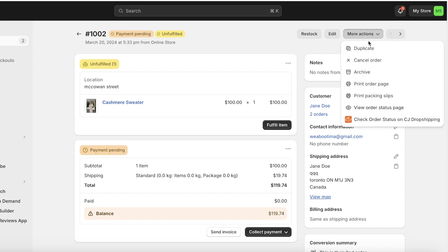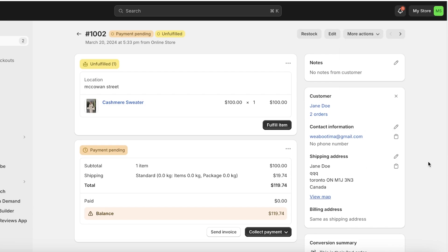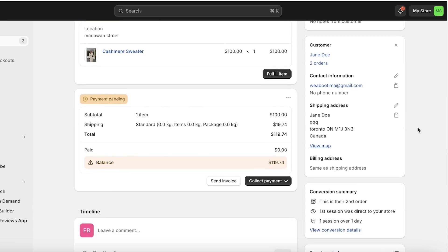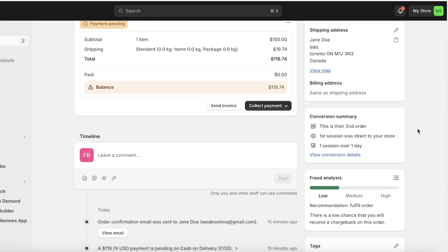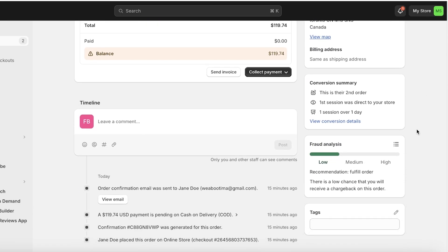On the top you also have actions such as duplicating orders and packaging slips, which are very important. One other thing to note when fulfilling orders is the fraud analysis on the bottom right, and you'll get a recommendation.